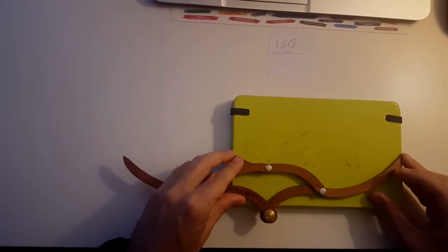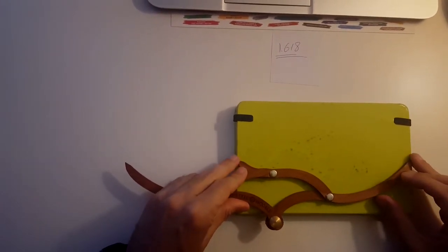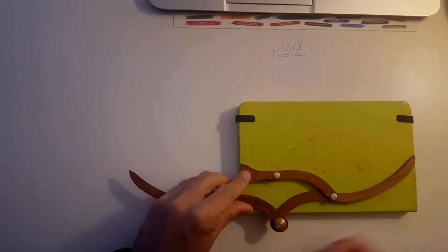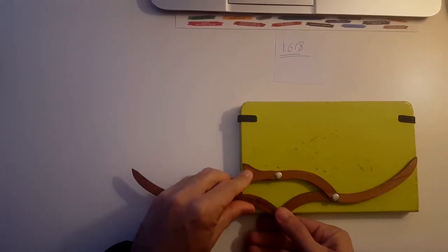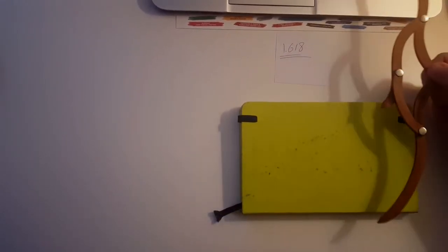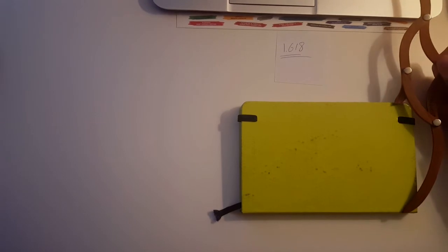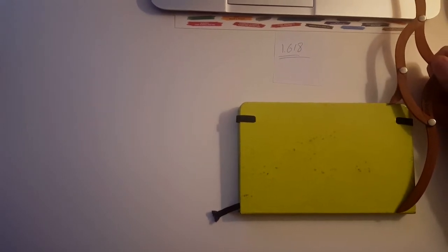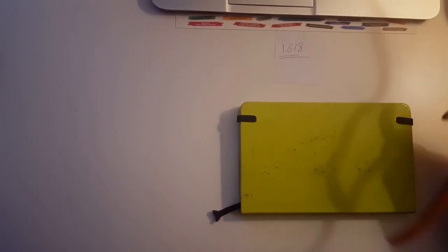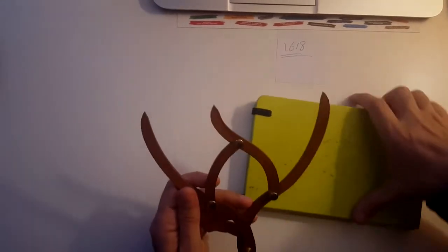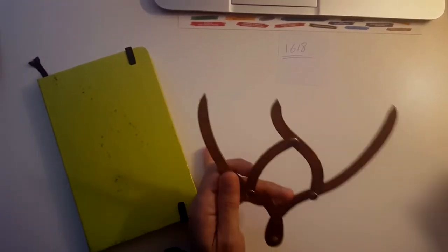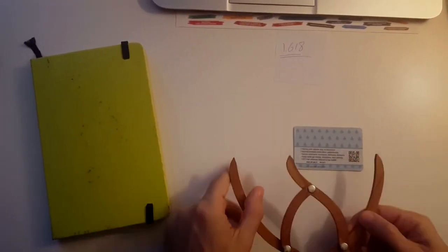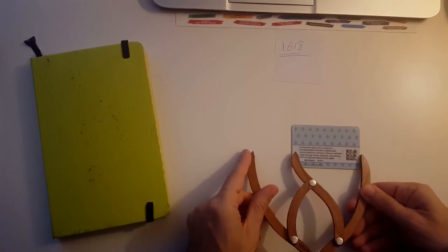And without changing the ruler, I hold this and put it on the shorter side. I can see that Moleskine notebooks have golden ratio proportions. Let's try it on credit cards, starting with the longer side.